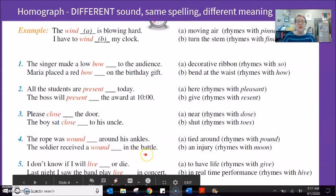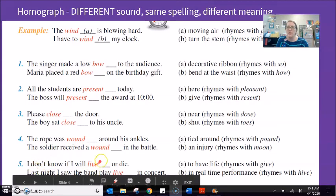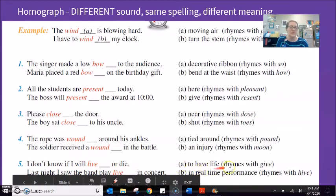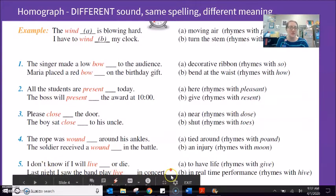'The soldier received a wound in the battle' — here wound sounds like 'moon,' referring to an injury. For number five, we have 'live' and 'live.' 'I don't know if I will live or die' — live is a verb meaning to have life, same sound as 'give.' When used as an adjective, we say 'live' — a live performance, a live video, a live online English class. 'Last night I saw the band play live in concert' — real-time performance.